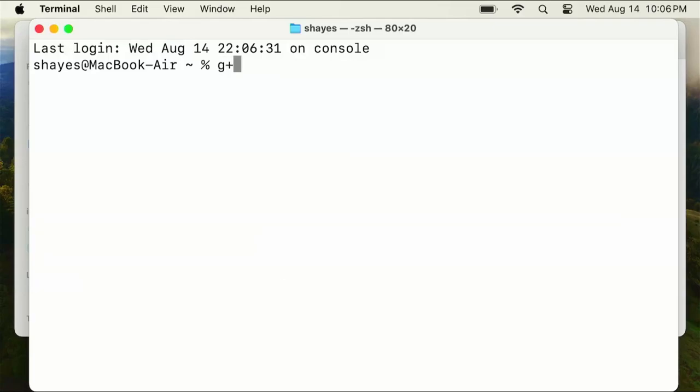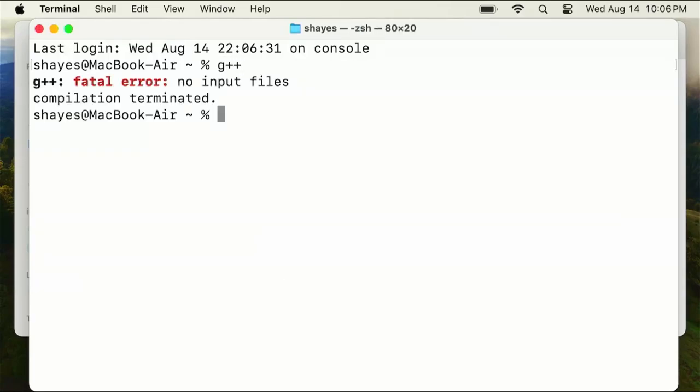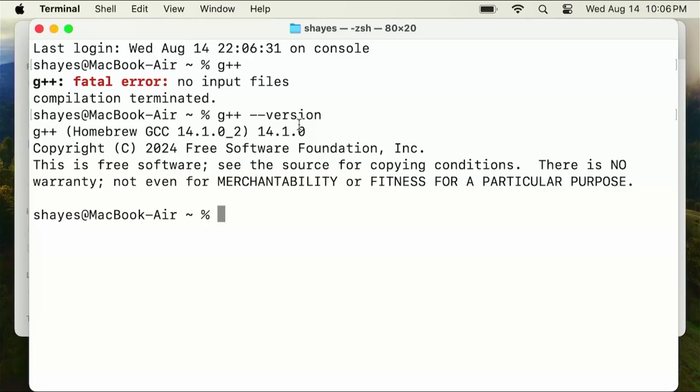Now I should be able to type g++. It says fatal error because I didn't give it the rest of the command, but I could type g++ --version and we won't get an error. Sure enough, in my case it's running version 14.1. That sets us up well to compile C++ programs using GCC.